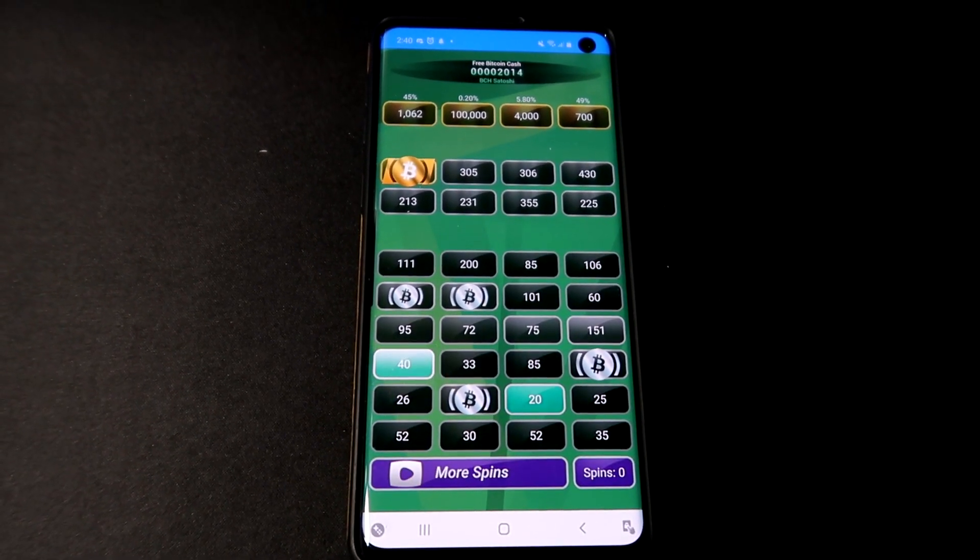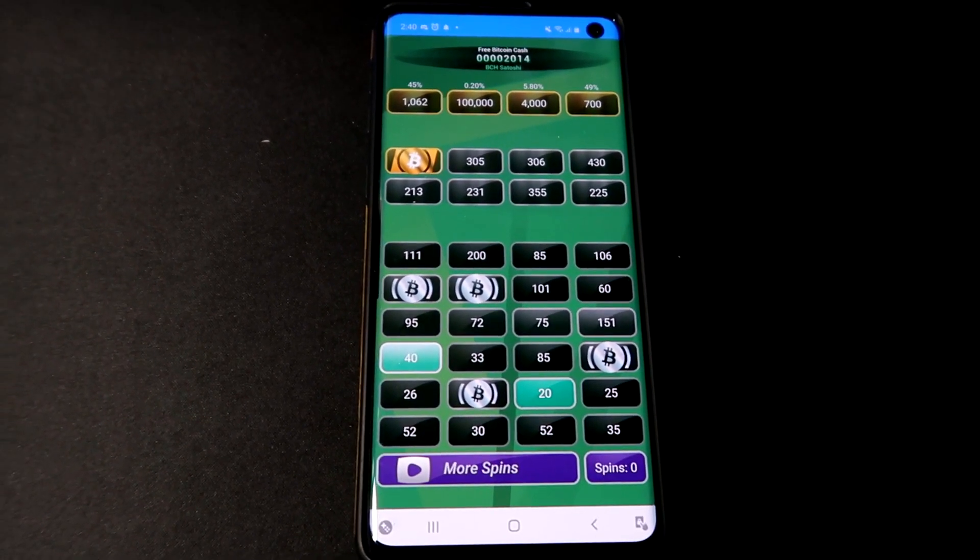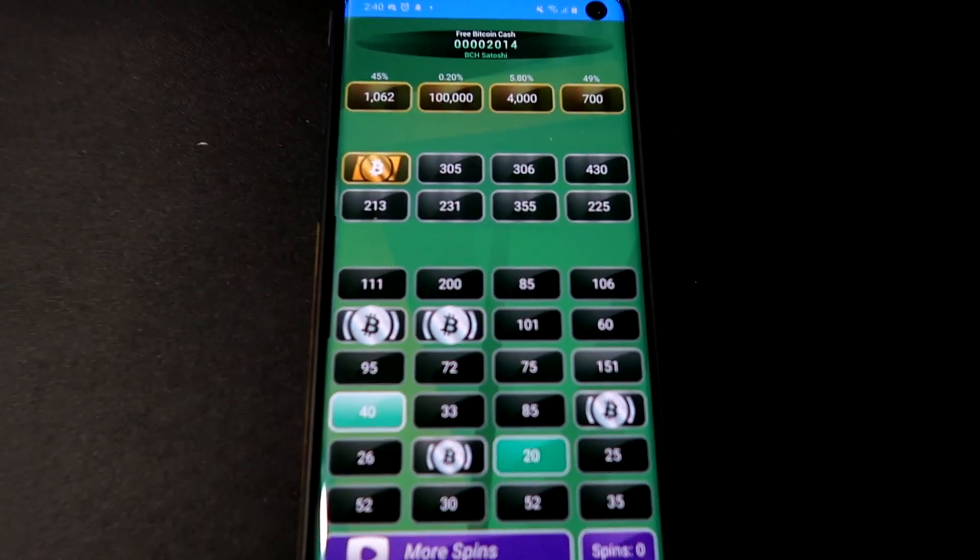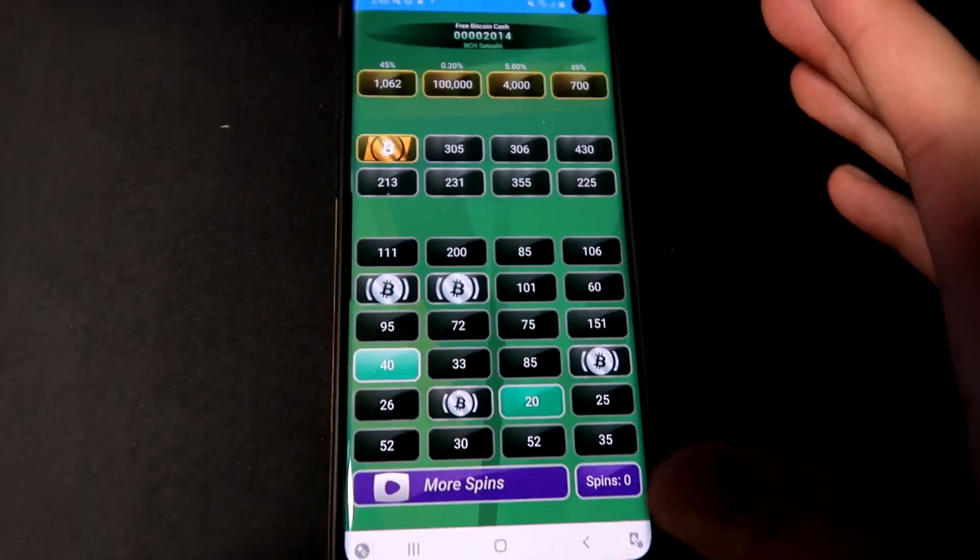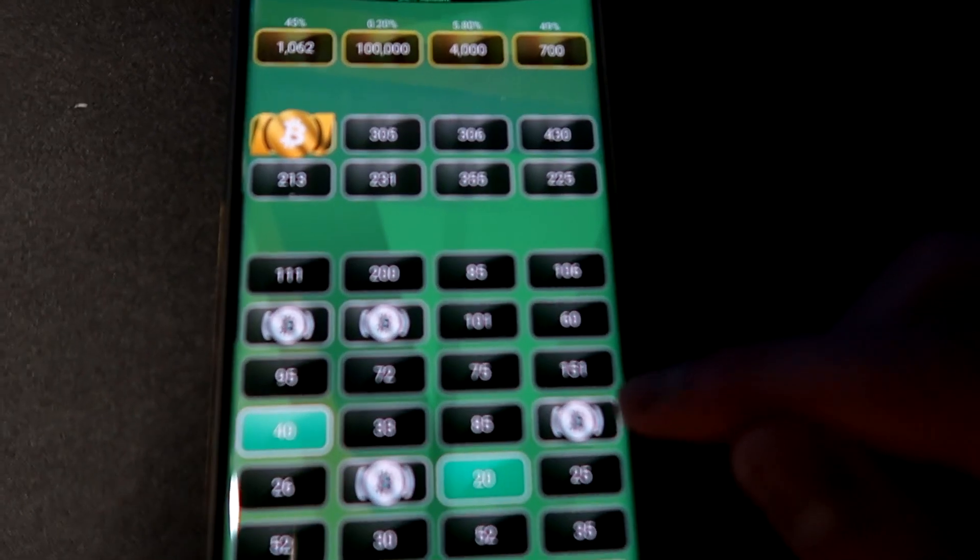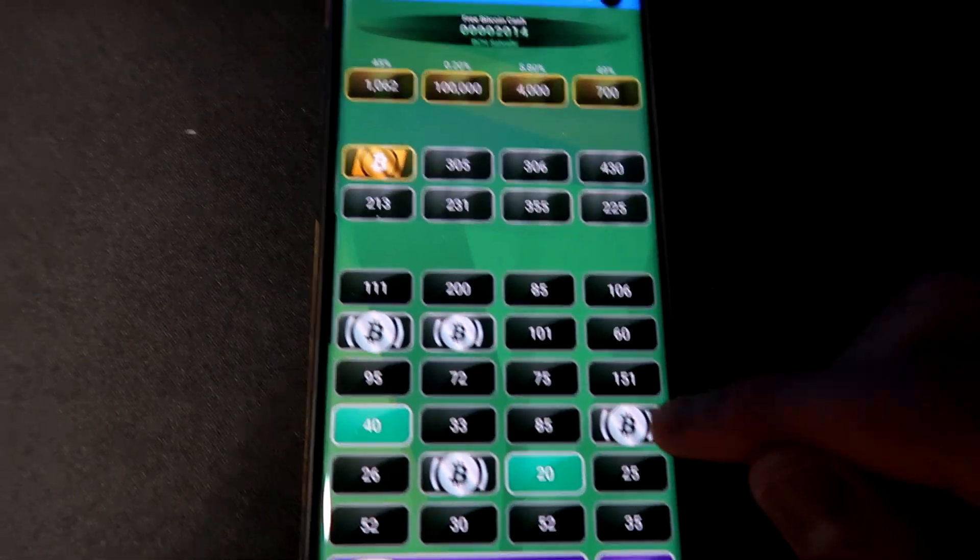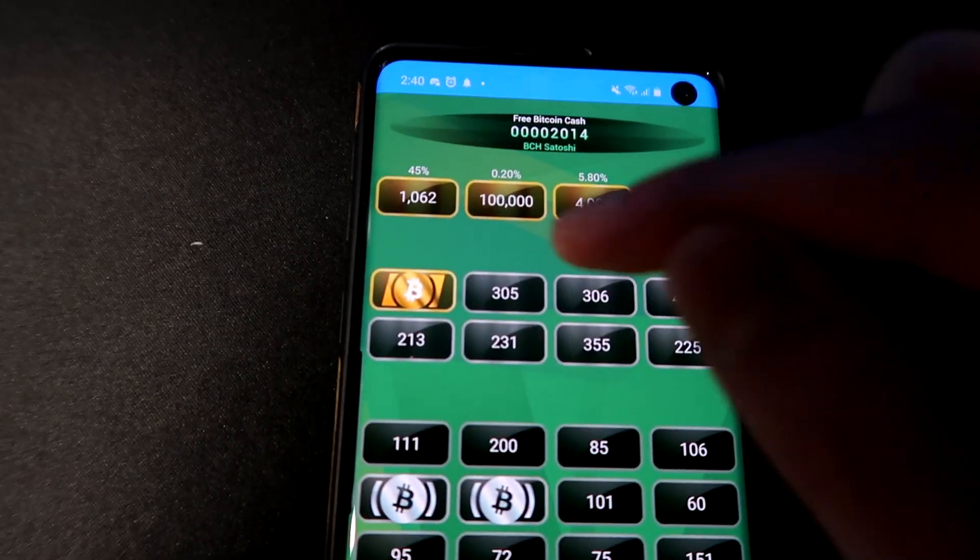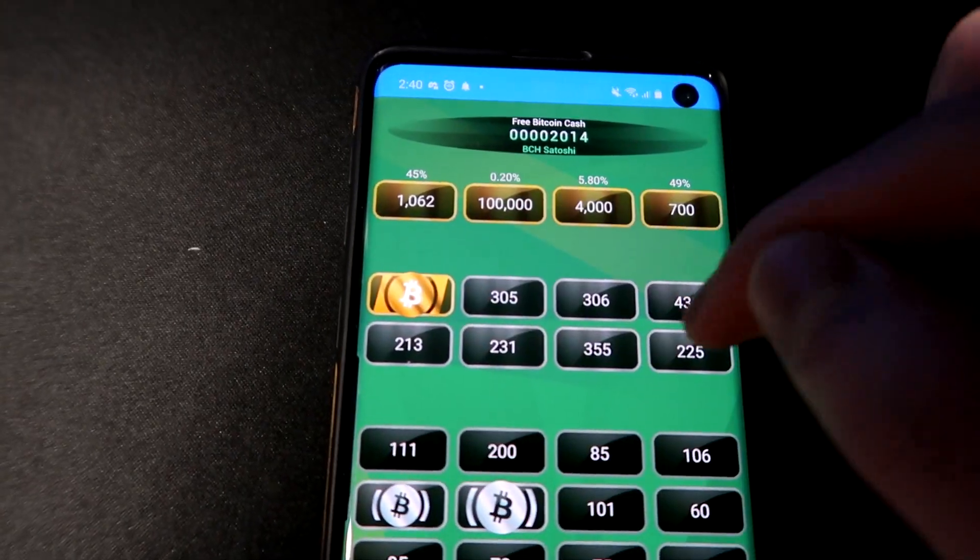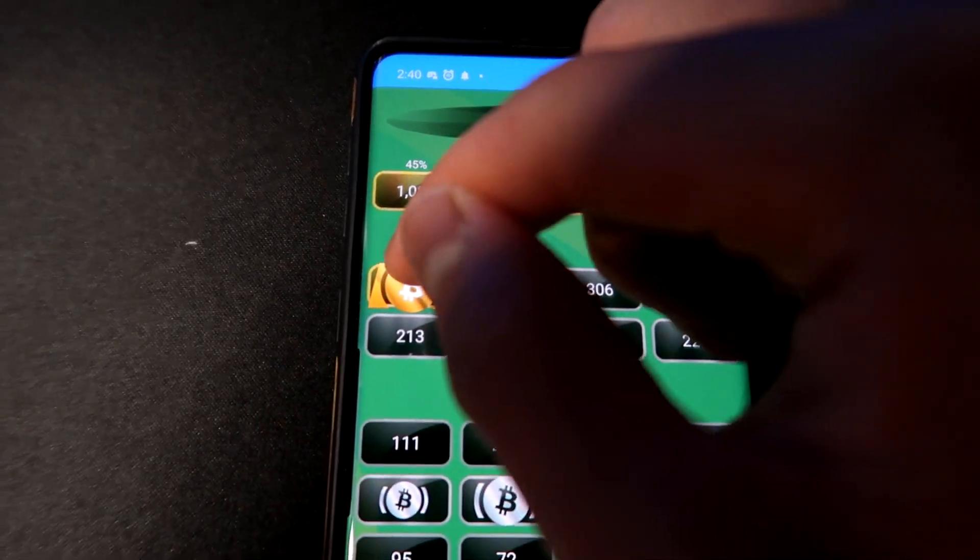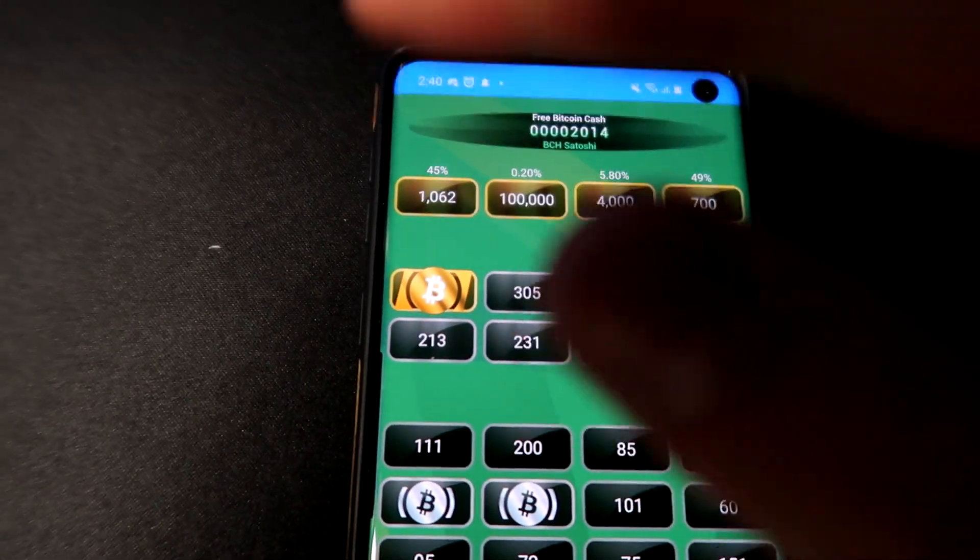Now here's the complicated part, it's not really complicated but kind of confusing. So basically guys, what happens is if you hit one of these Bitcoin symbols, what it does is it actually brings you up to the next level. If you hit that orange colored one, then it'll allow you to actually spin to win for one of these top prizes.